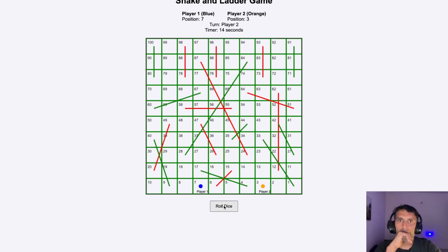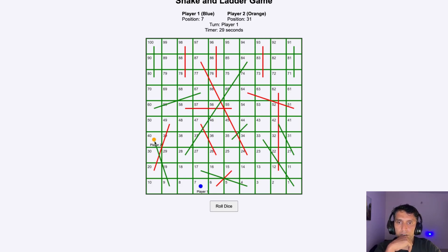Now player one's position moves to seven. Let's see how it works. When the player moves — orange player moved to nine, then immediately from here it went up. So that's what I mentioned: greens are ladders and red lines are snakes.